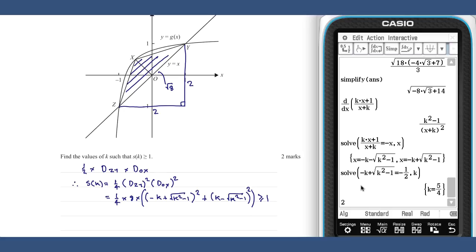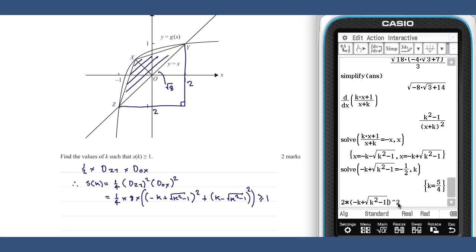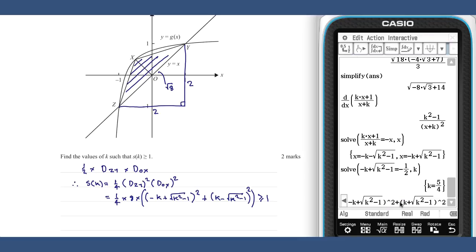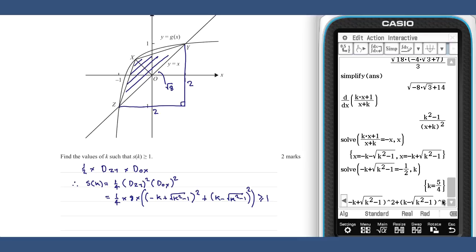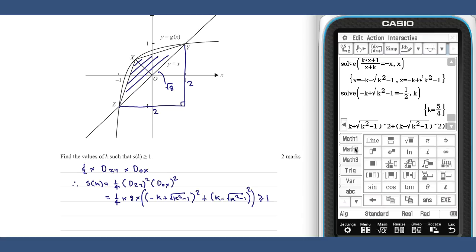We wish to solve when this is greater than or equal to one. So the distance is two times the square of the x-coordinate plus the square of the y-coordinate. Remembering that the x and y coordinates are the negatives of one another, and we wish to solve when this is greater than or equal to one.